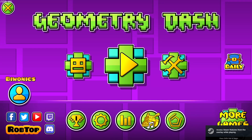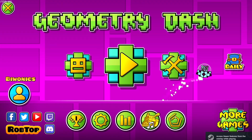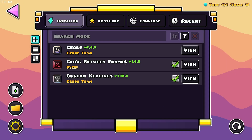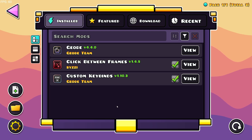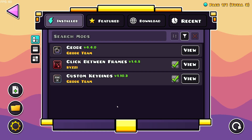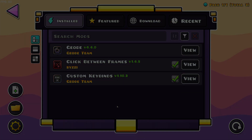We are now in Geometry Dash and if we go over to the Geode button again we can see we have Click Between Frames. That is how to download and install the Click Between Frames mod for Geometry Dash 2.2074. Don't forget to like and subscribe and turn on notifications — I'll see you in the next one. Peace.